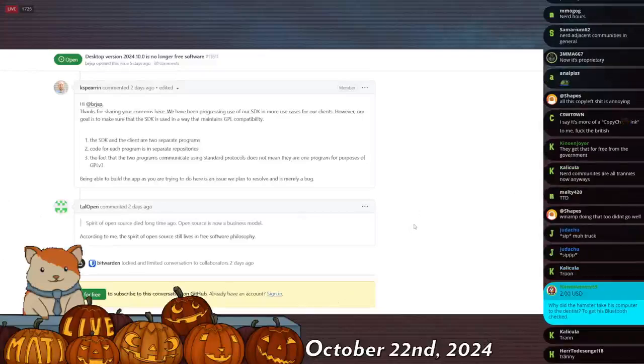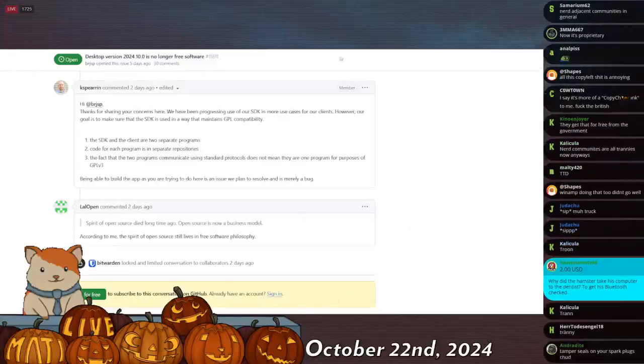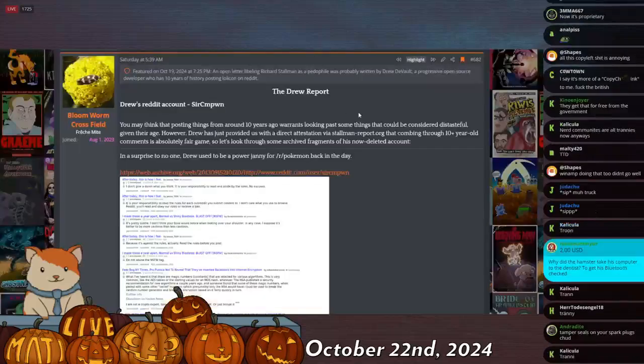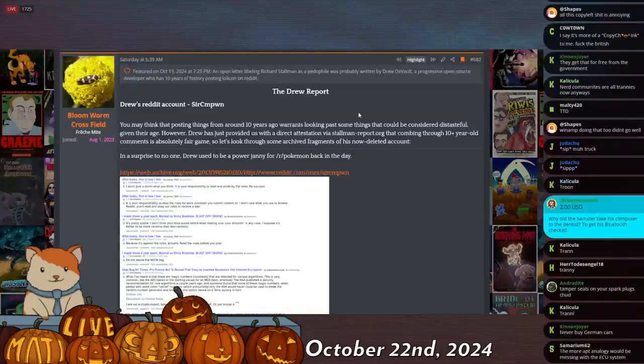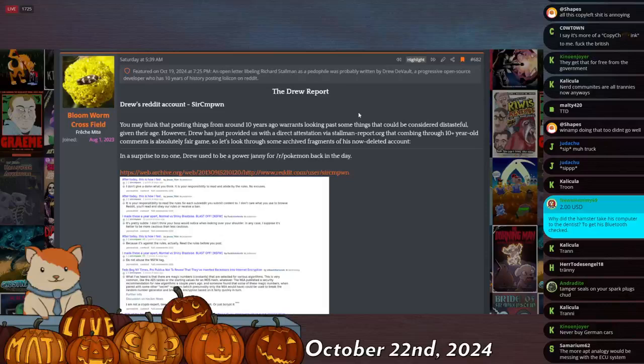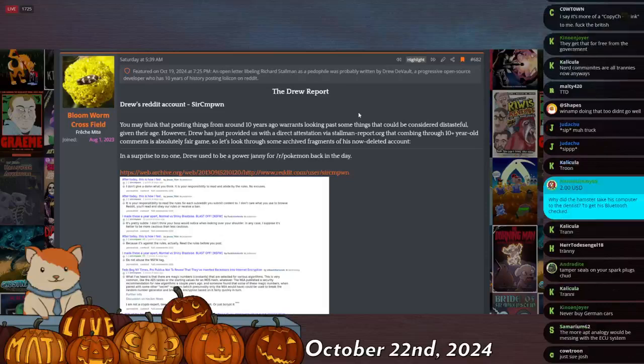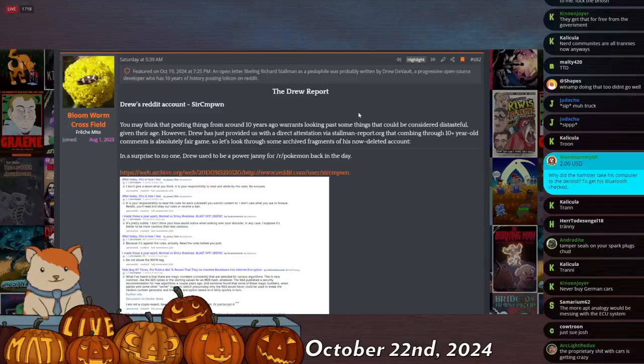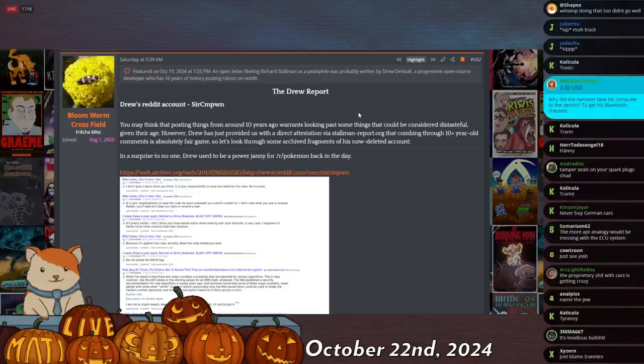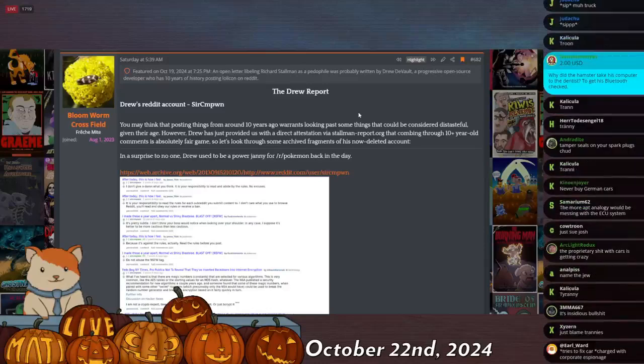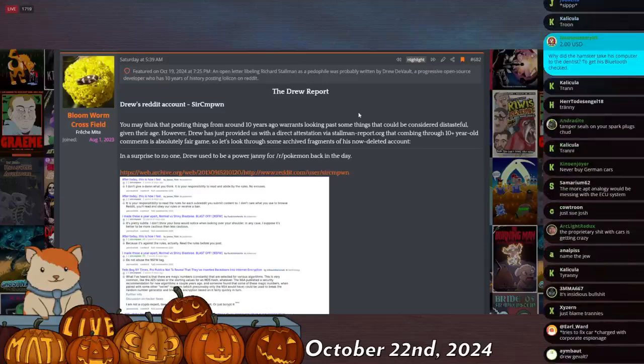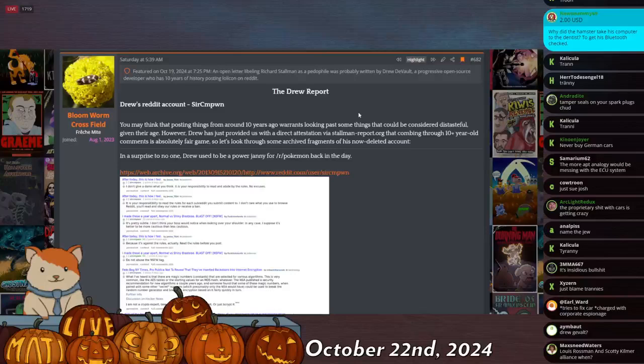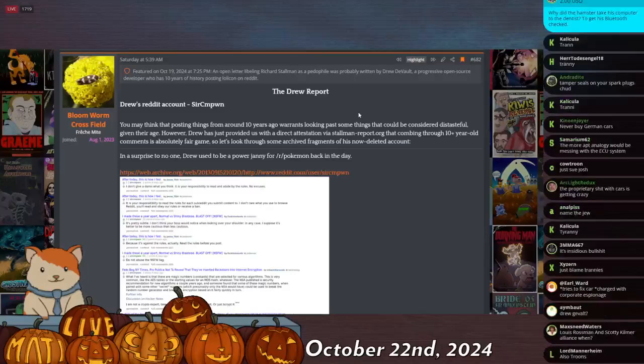The people that are killing free and open source software have names, and their names may include Drew DeVault. I mentioned this last stream, but there have been some developments, so I will now give you an update. Drew DeVault was the author responsible for the report trying to cancel Richard Stallman, alleging that, among other things, he was a pedophile because he's a weird autist that has said weird things about age of consent. Because I think it's impossible for autistic people to not talk about the age of consent in a way that makes them look really sussy baka.